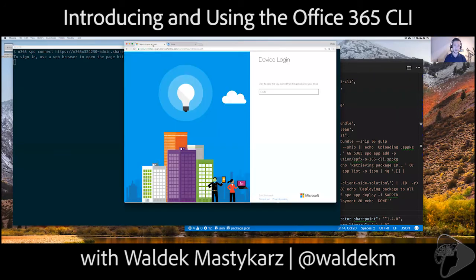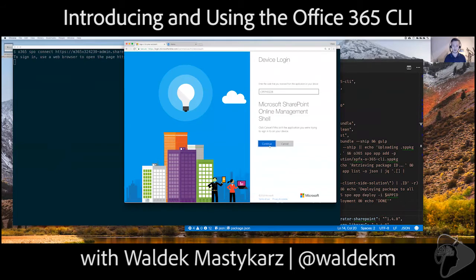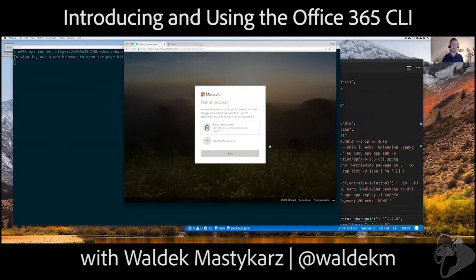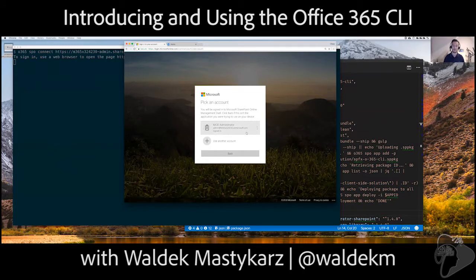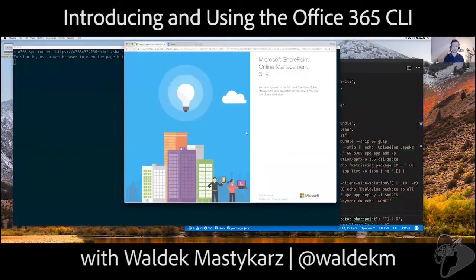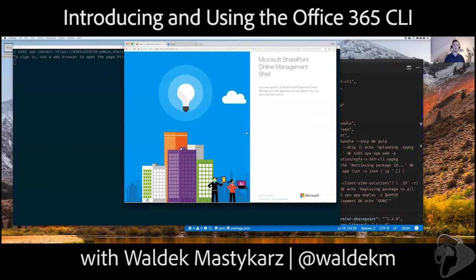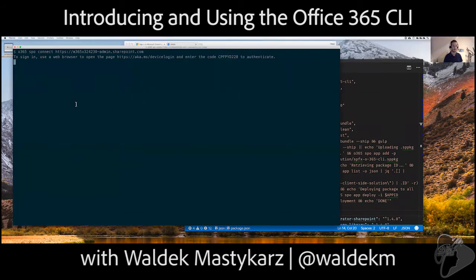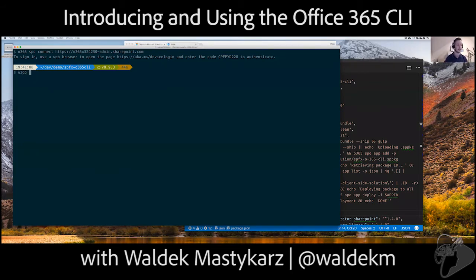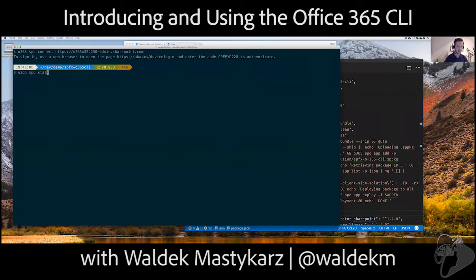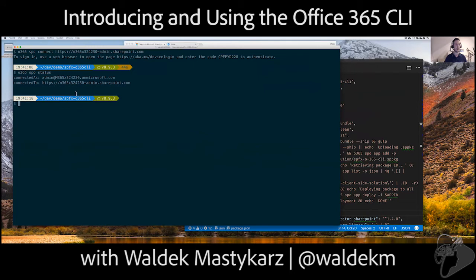So, I grab this code. I paste it here. And now it says continue. So, I want to log in. And in here, I pick my account that is already signed in browser. And with that, I have the access to my tenant. So, now it's log in and it's done. And with that, I can check that I'm actually signed in if I run O365 SPO status. So, that shows me that I use this account to sign in to this site.